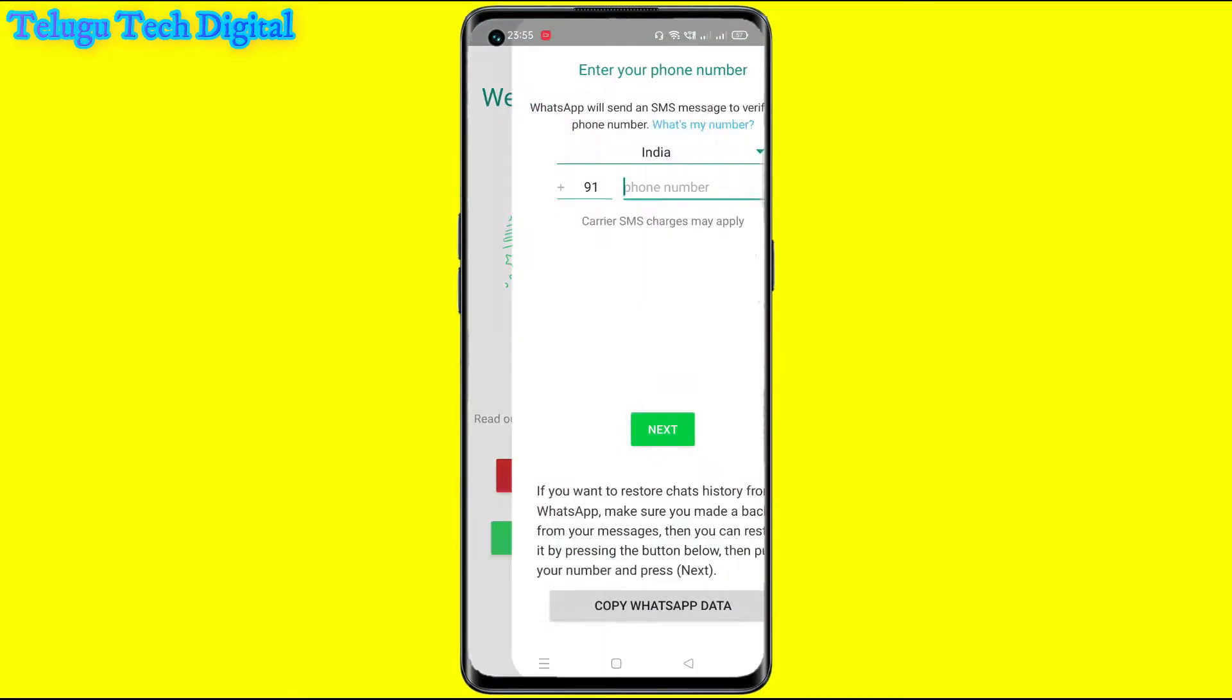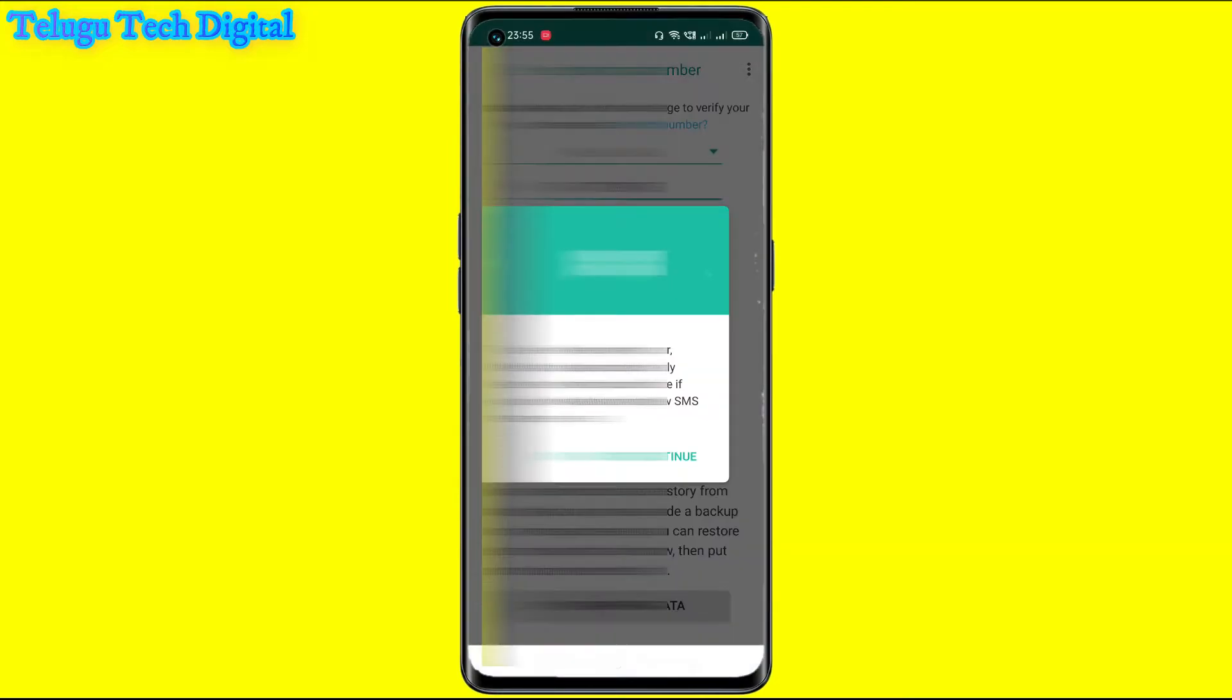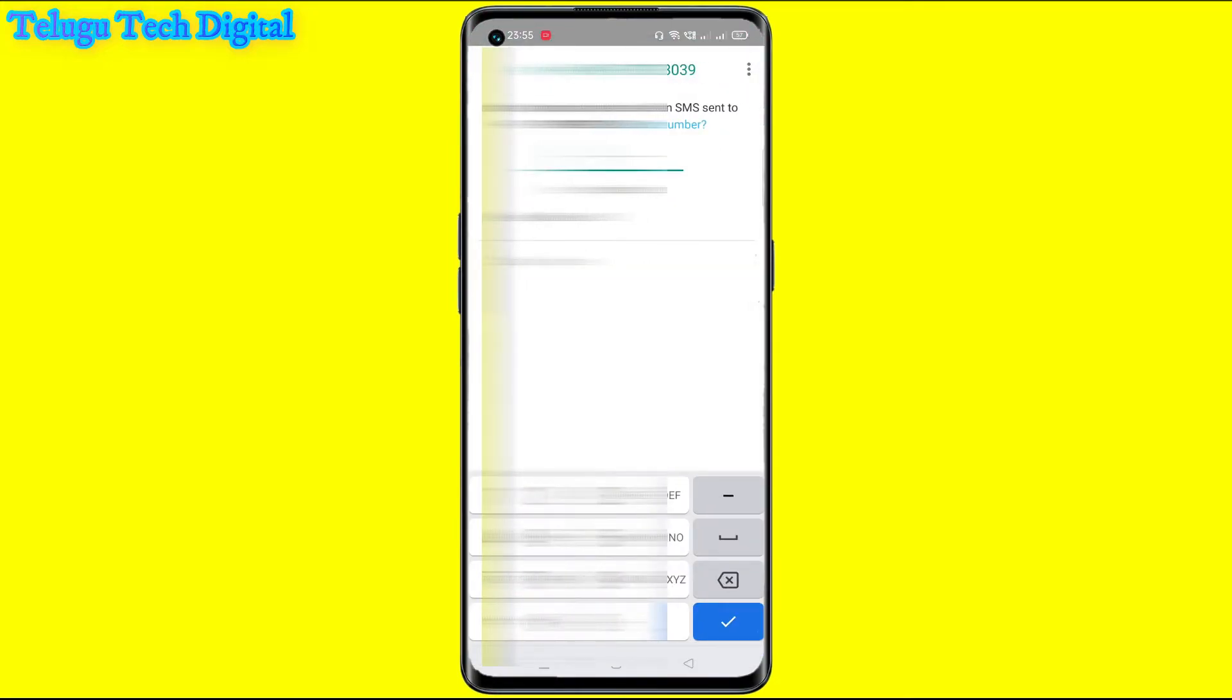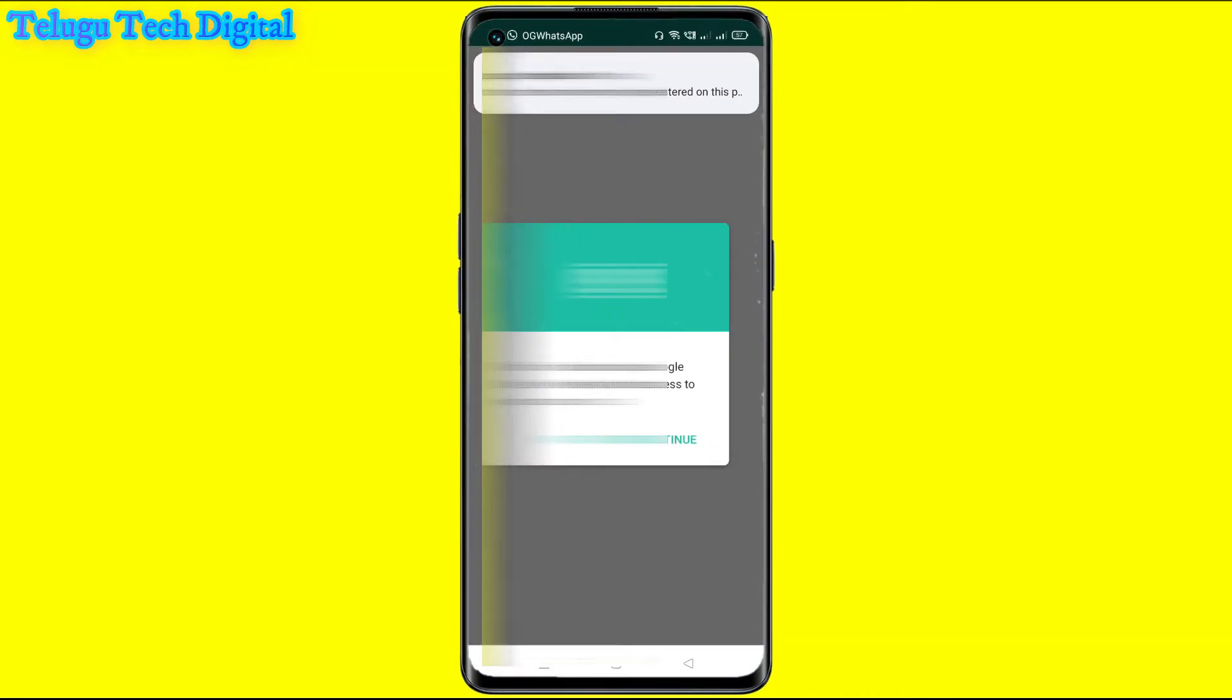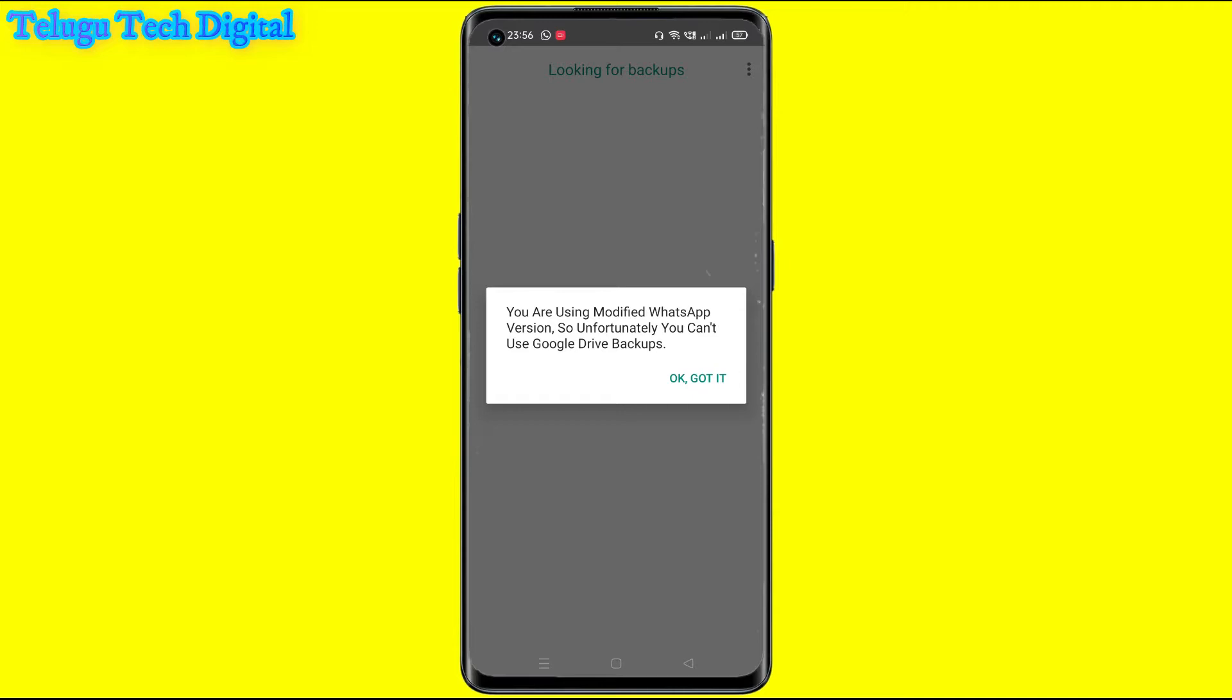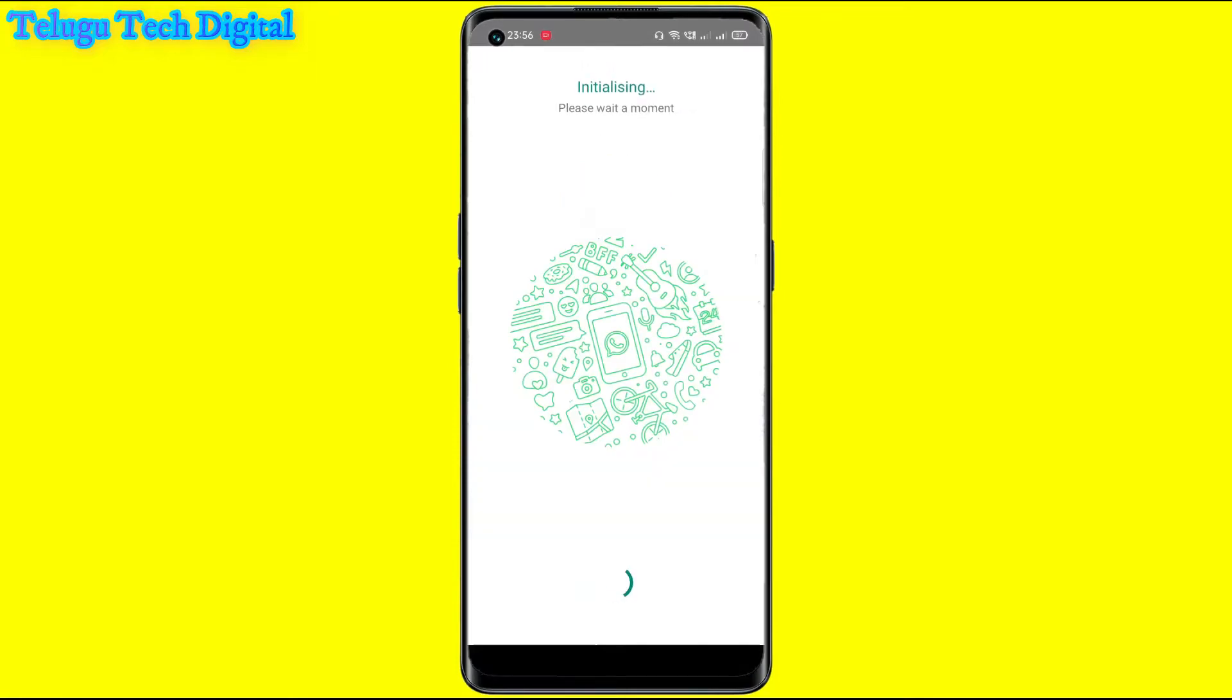Allow and click agree and continue button. Enter your mobile number. So your mobile number will enter. It will find your backup on Google Drive. Allow WhatsApp access to your contacts. Continue to allow. So if you want to use the modified WhatsApp, you can see the name. After that, you will enter.